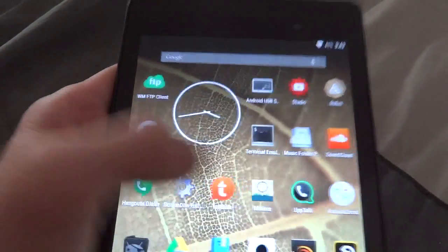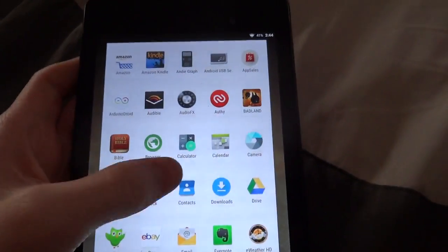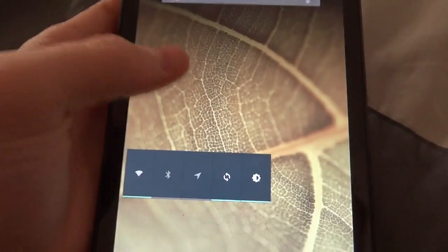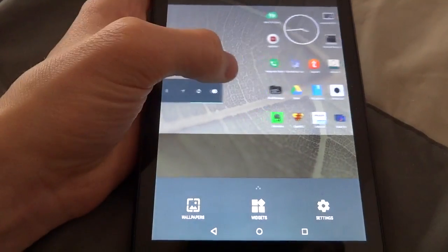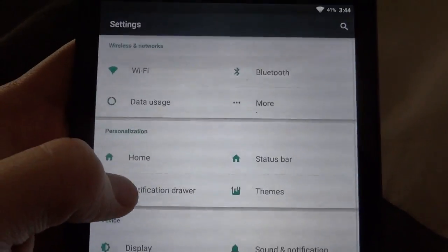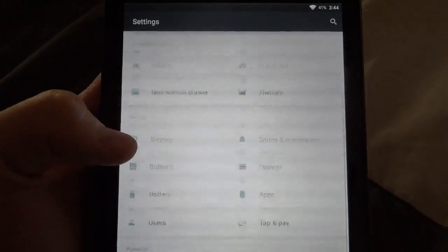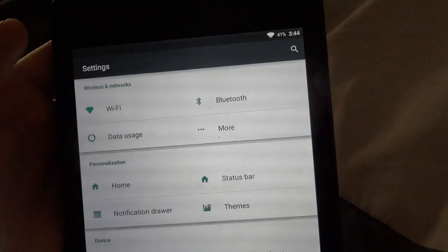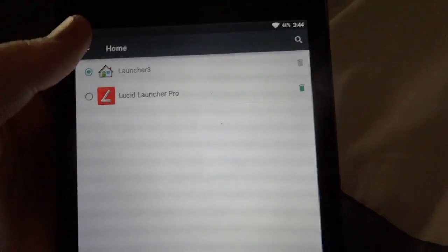There's not much to show you, and there's really not much of a difference, if any at all, for the launcher home screen. Now I'll just go through some of the settings in CyanogenMod. Let's take a look at Home — you can see you can just select the launcher.